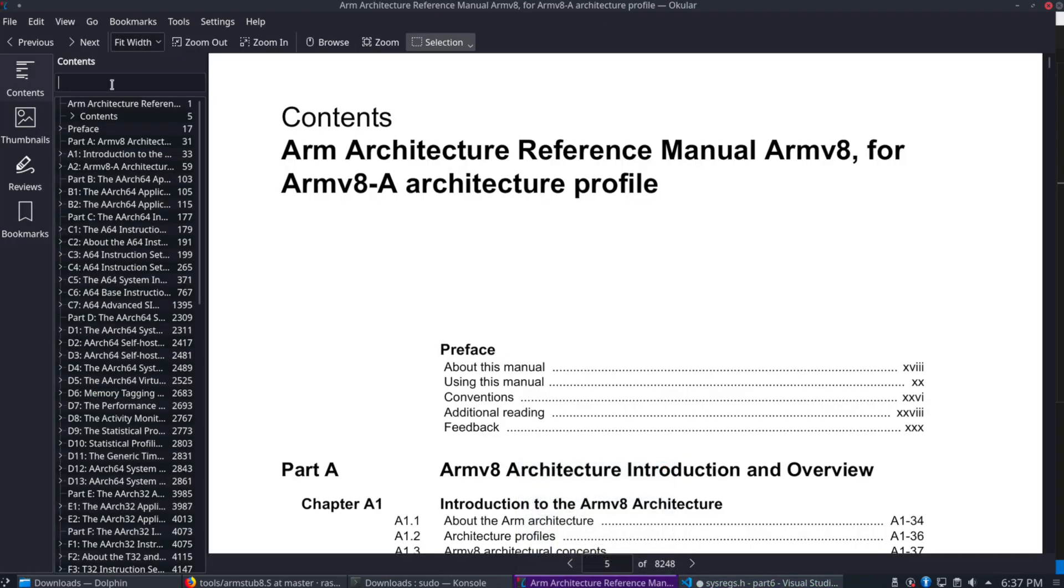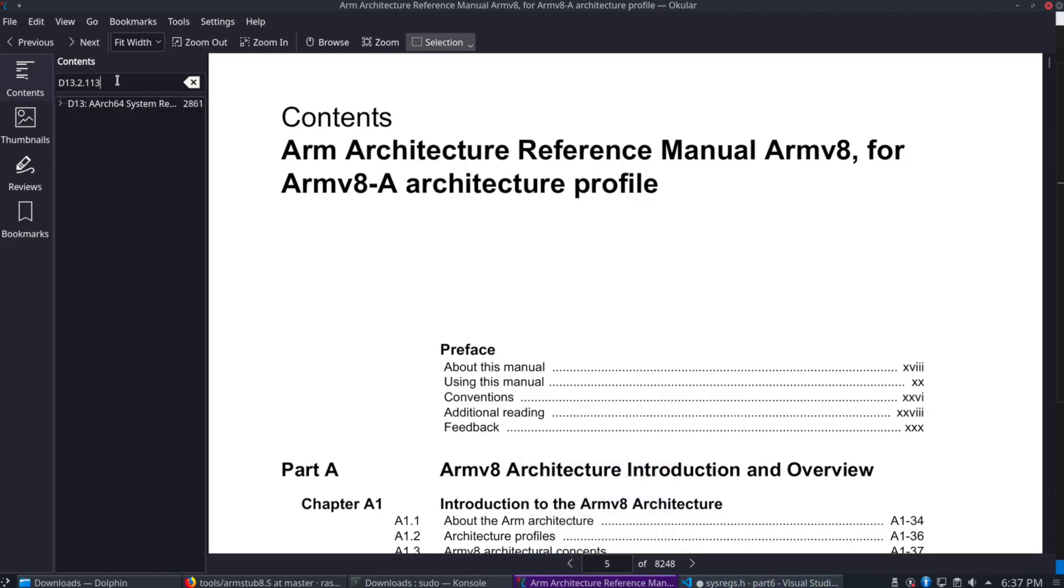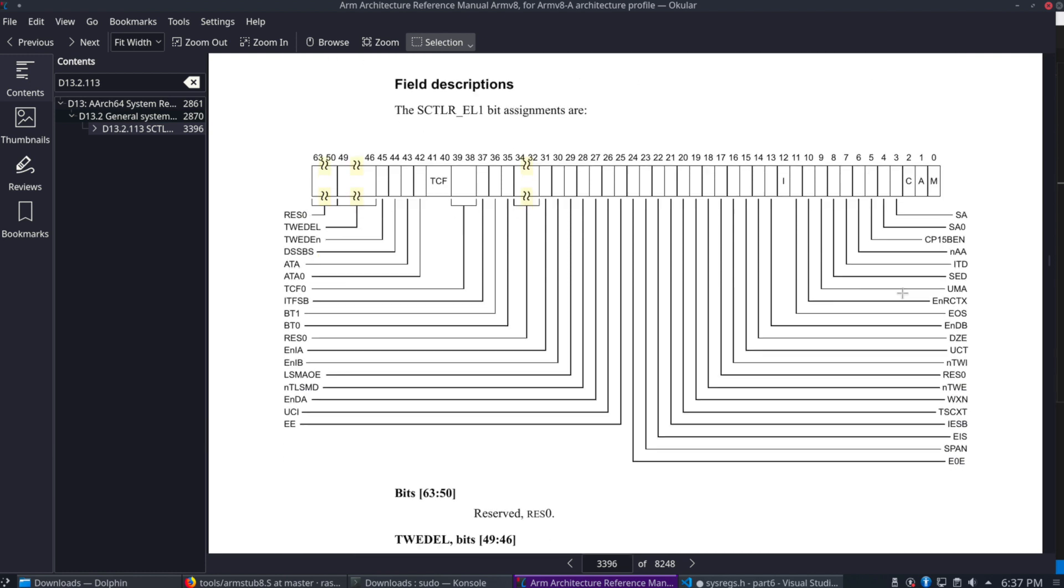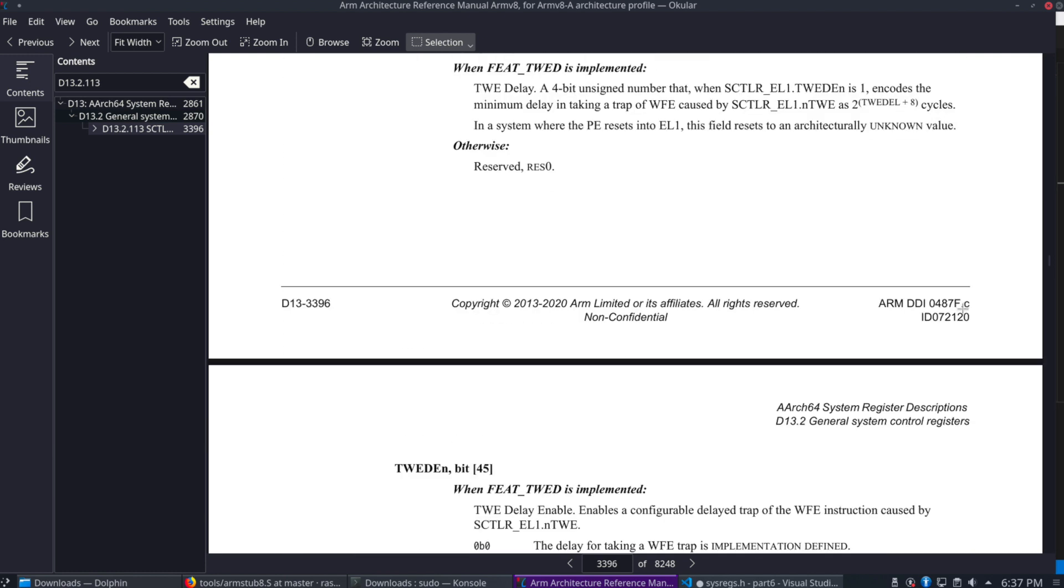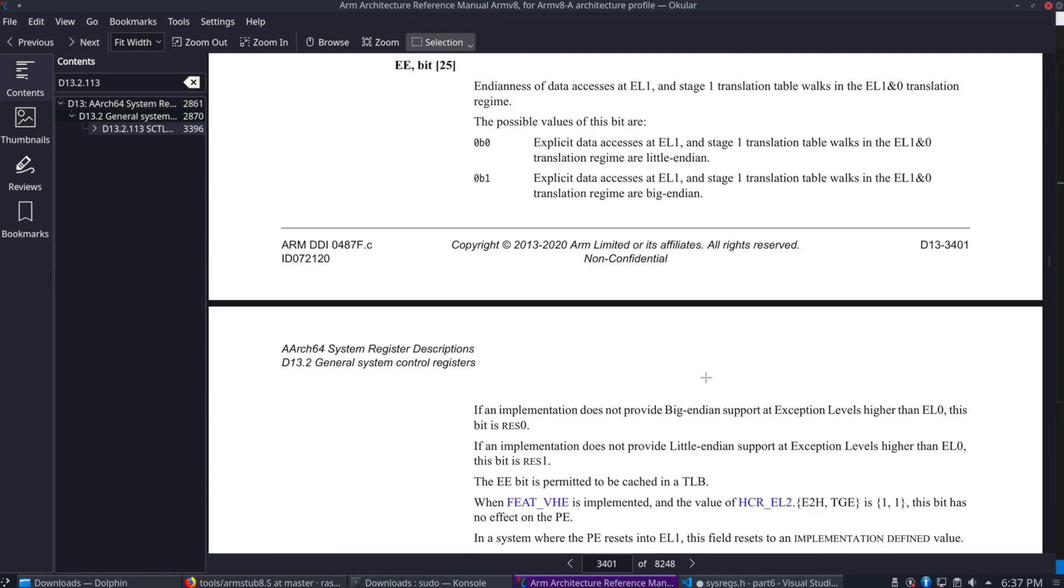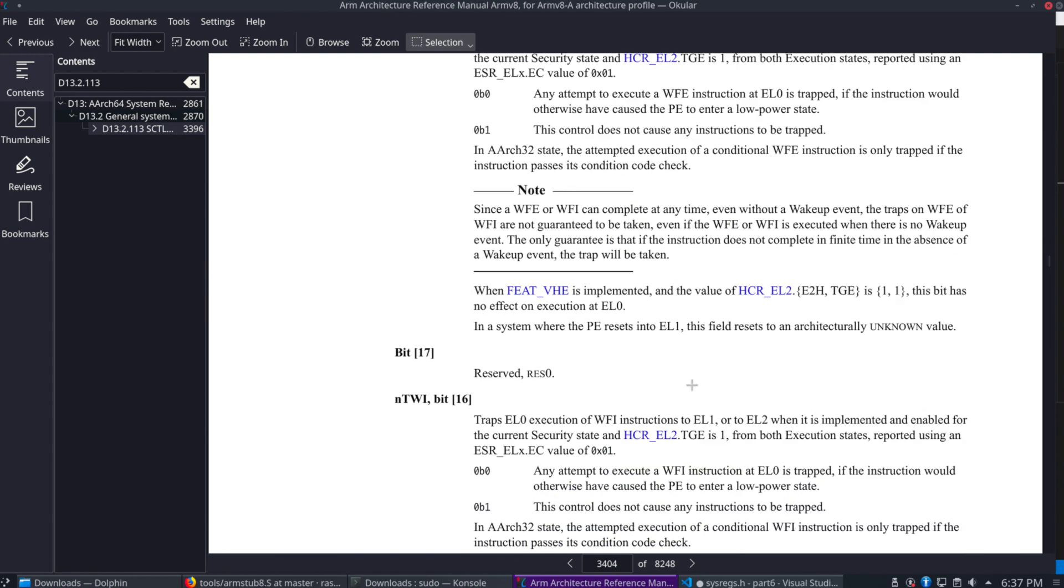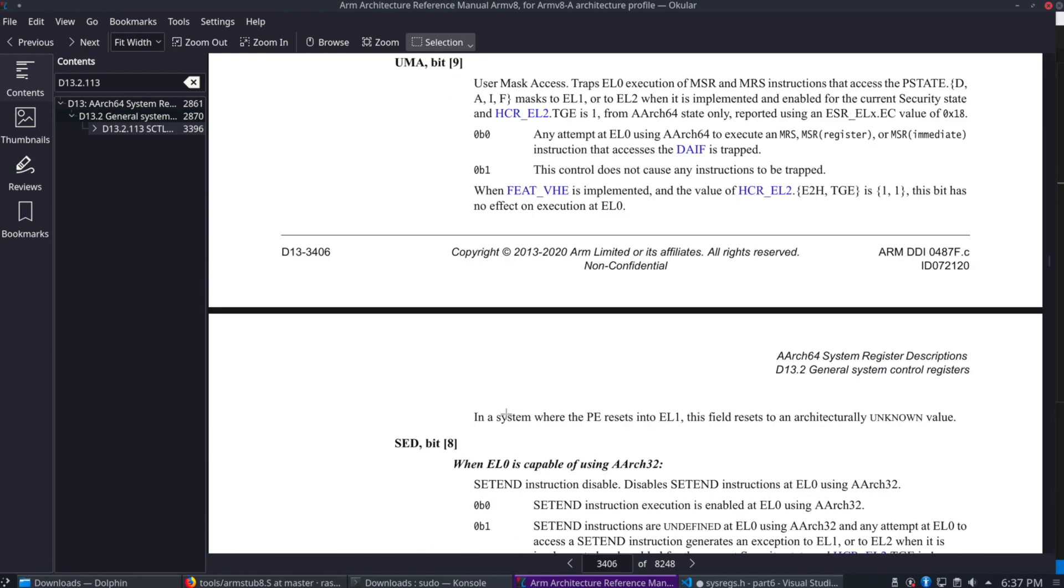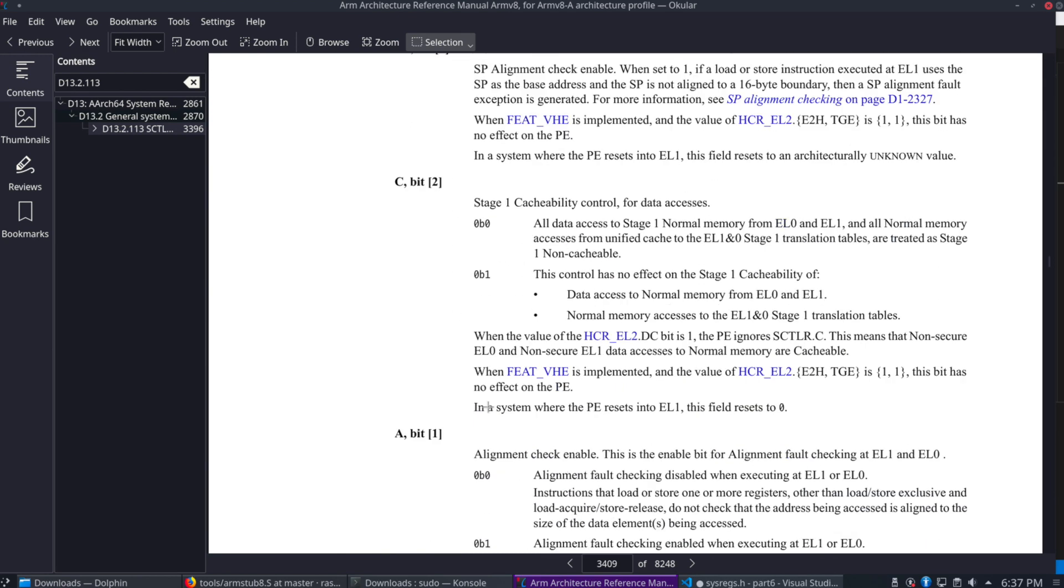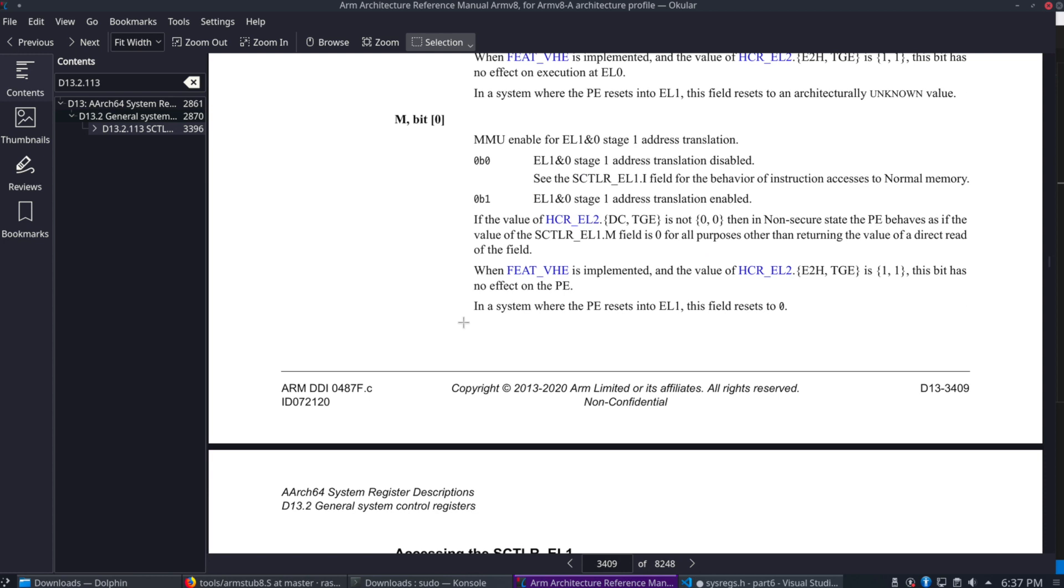So bit zero being set here. So if we go here to this section D13.2.113 in the manual, that's where the details of this register are. And the very first bit there, which we saw in that define here.